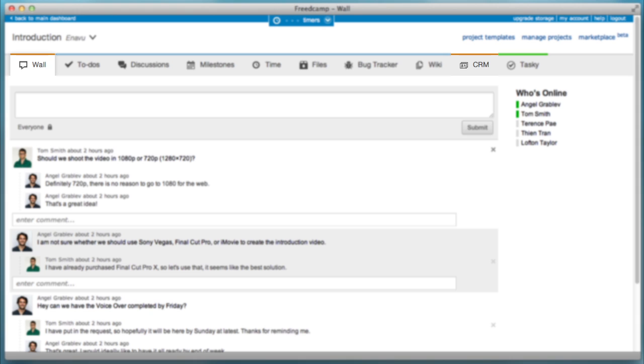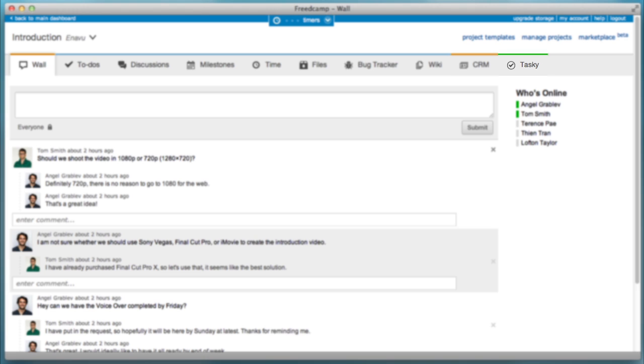Group apps are displayed in orange and can be accessed outside of projects. Project apps are displayed in blue and can only be accessed inside of projects. User apps are displayed in green and are available throughout the entire application.